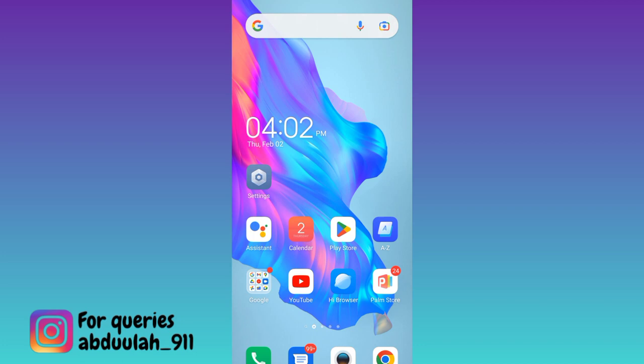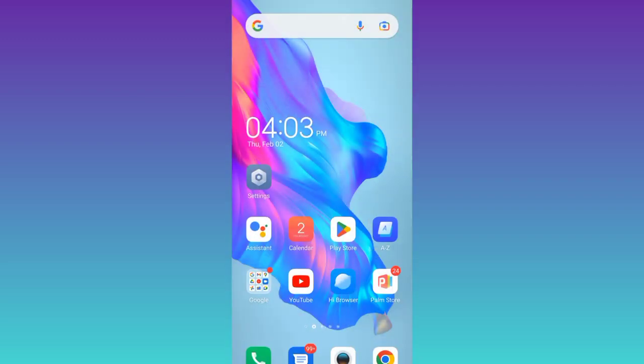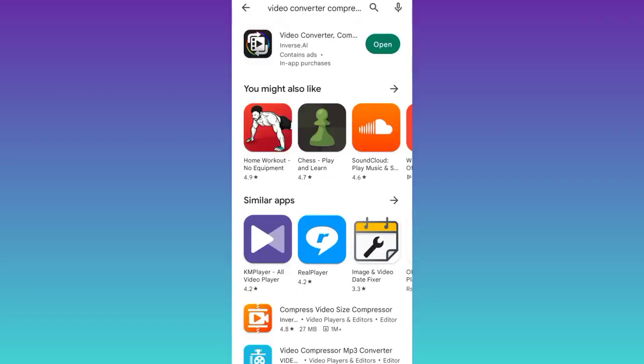So in order to convert a low quality video to full HD, you need to open your Play Store. And from the Play Store, you need to download this application called Video Converter Compressor.